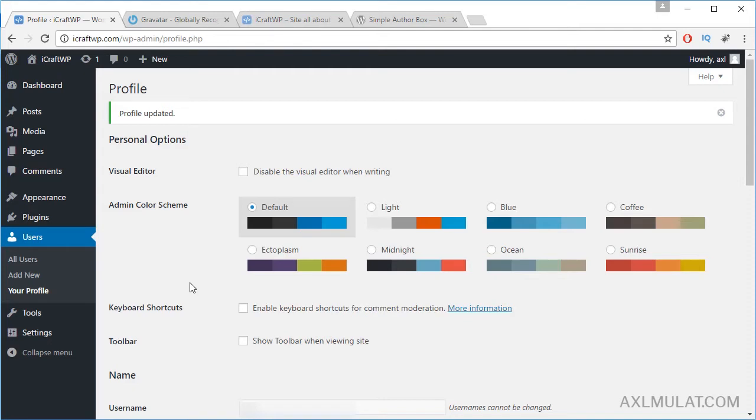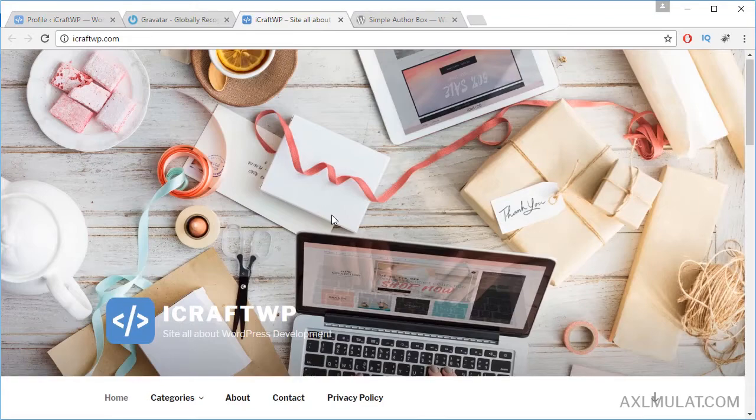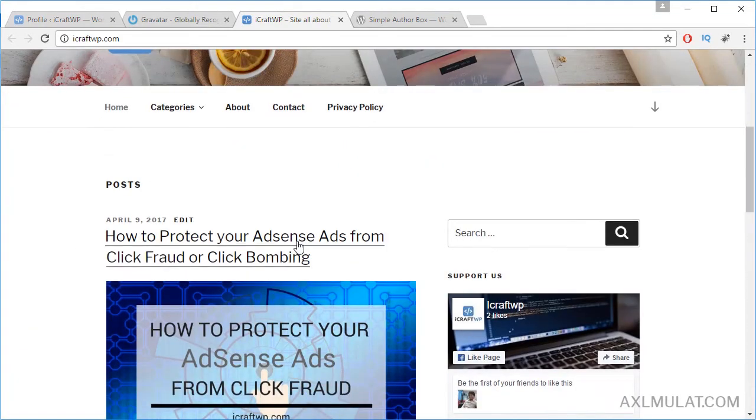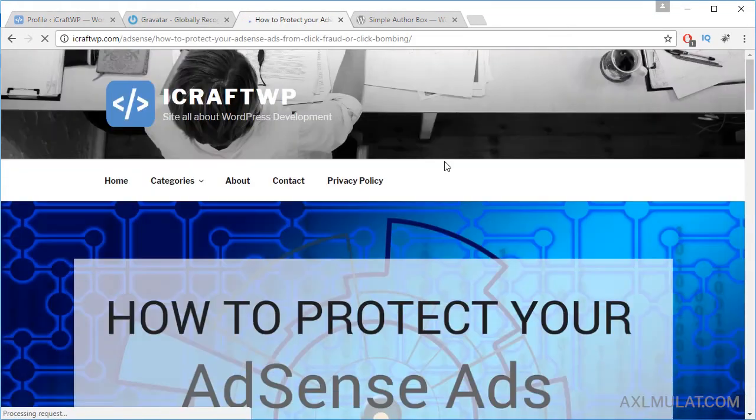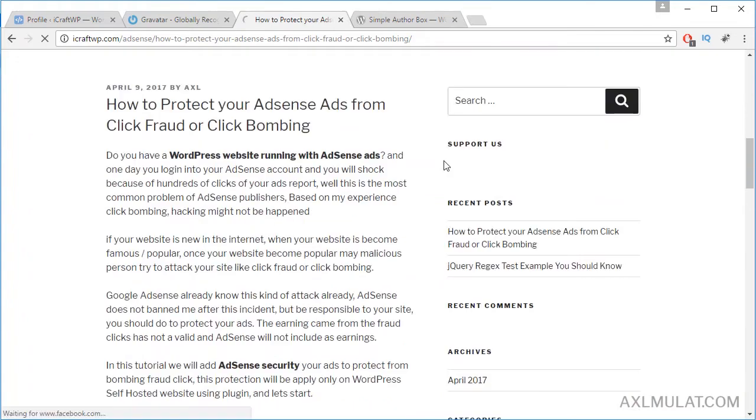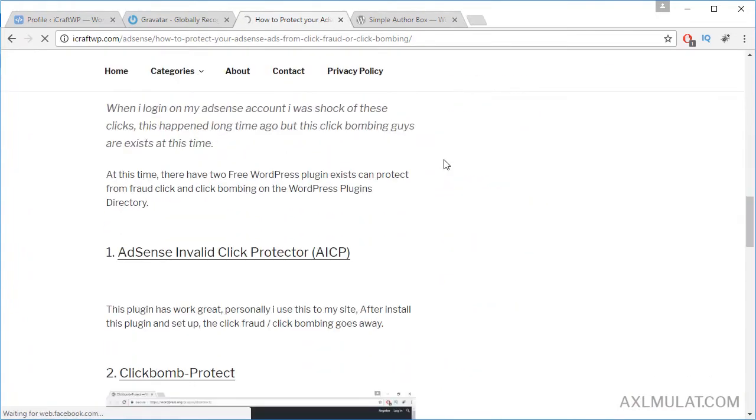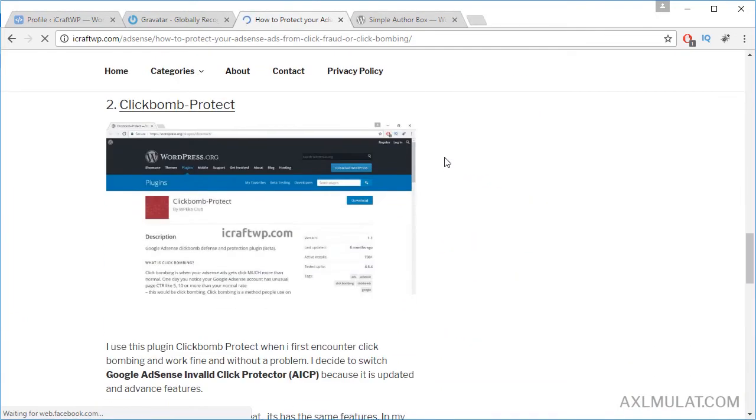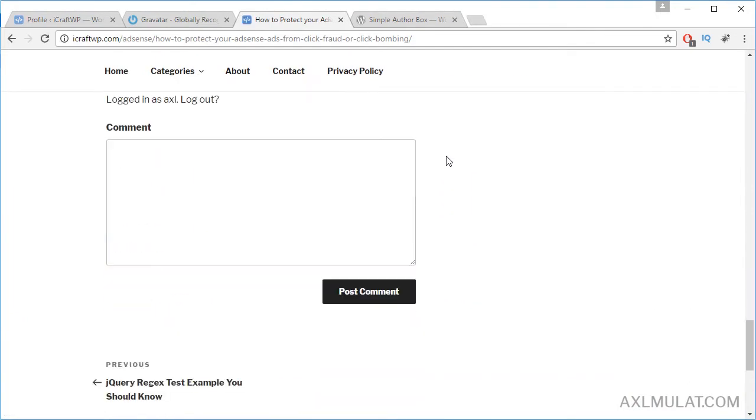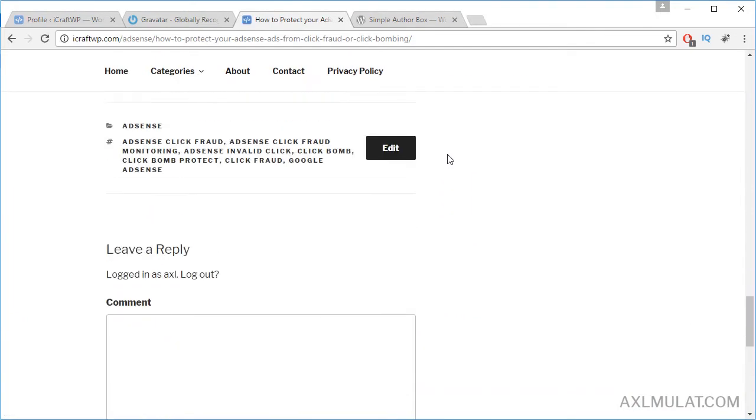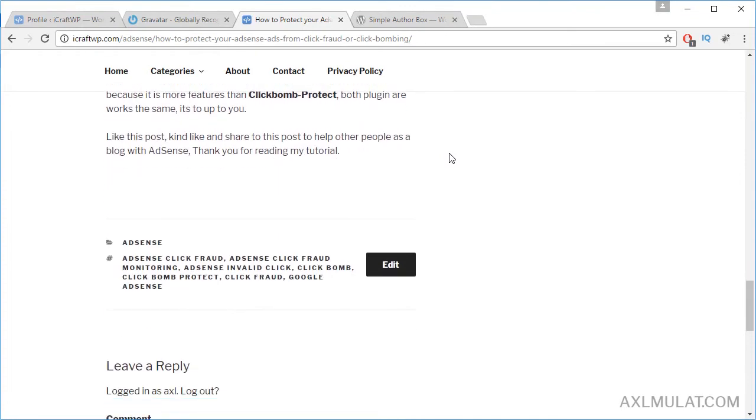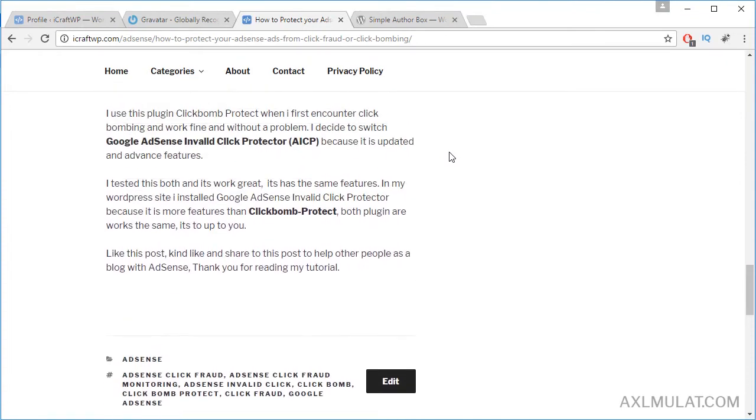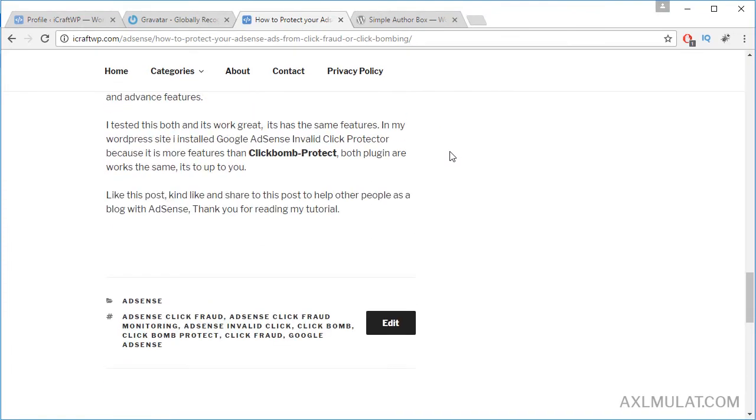By the way guys, biographical info depending on your theme. Some themes have not supported biographical info. Let's go to the post and let's see the biographical info displayed at the bottom of the article or post. And see guys, this theme is not supported for biographical info.